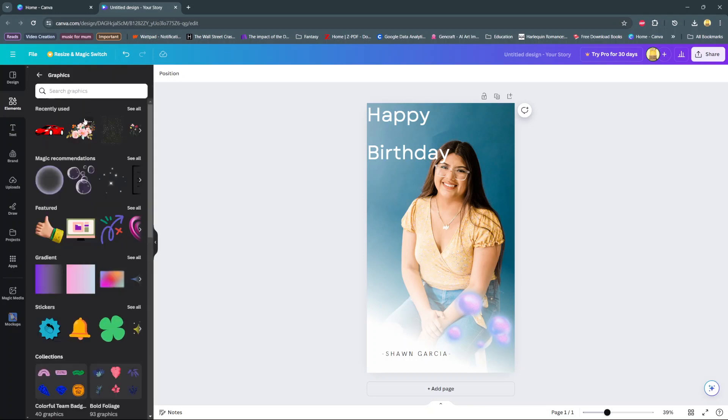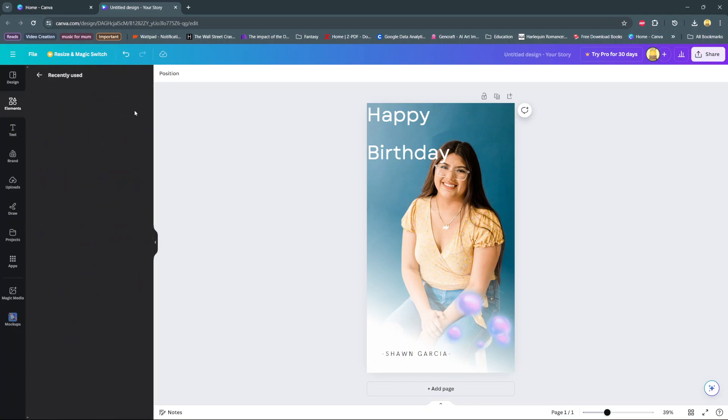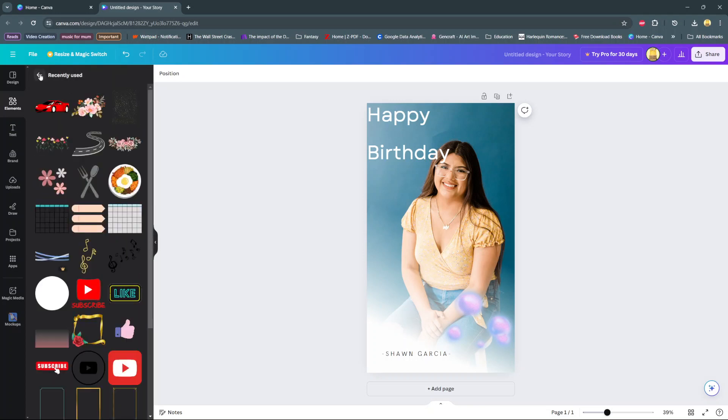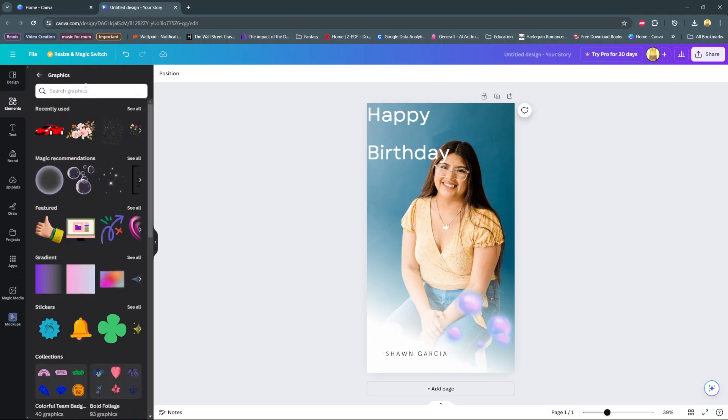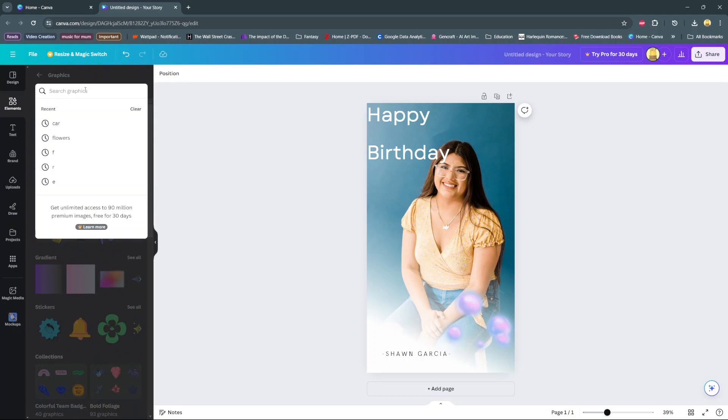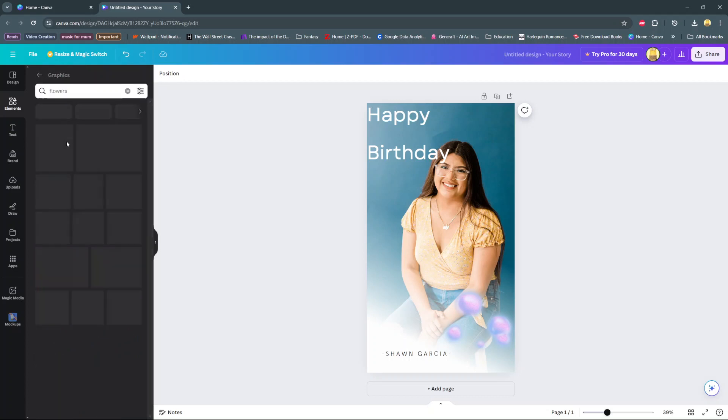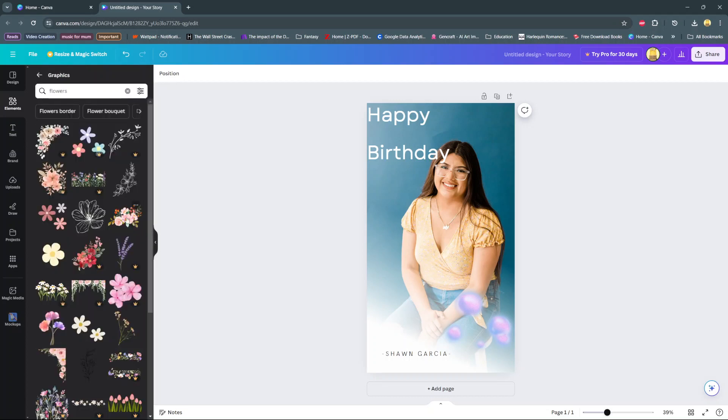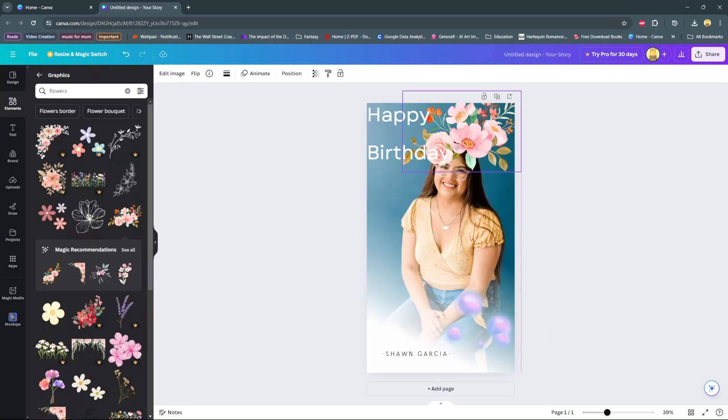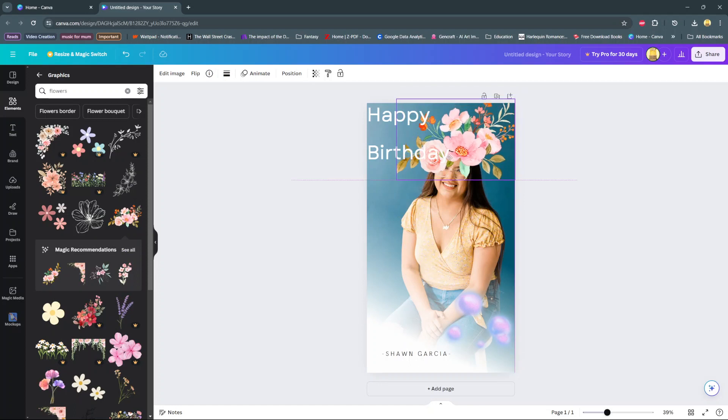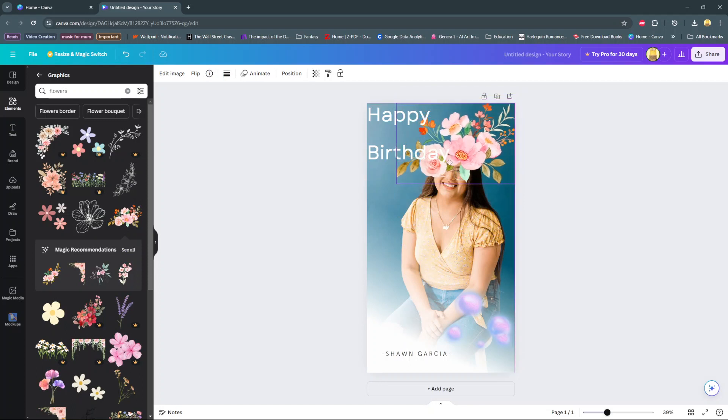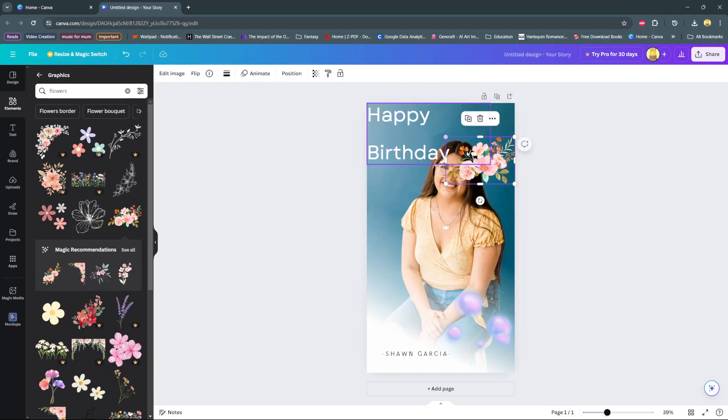And from here, you can filter out all sorts of graphics you want to use. So you can search for flowers. And then you can just click on them. And they'll be added onto the story.